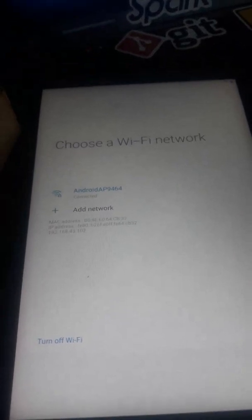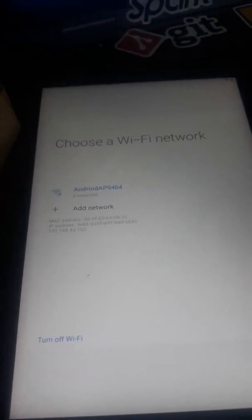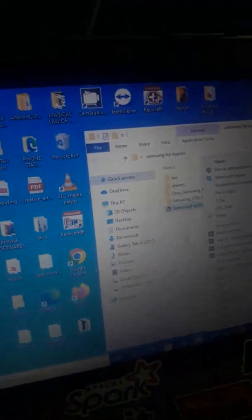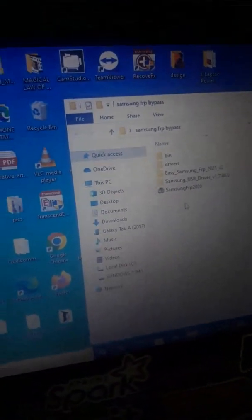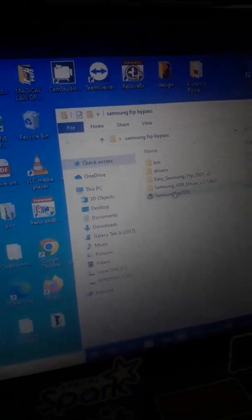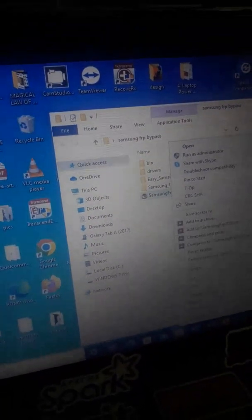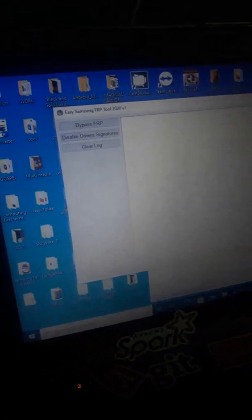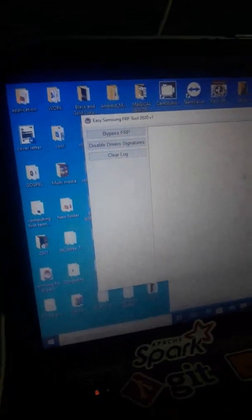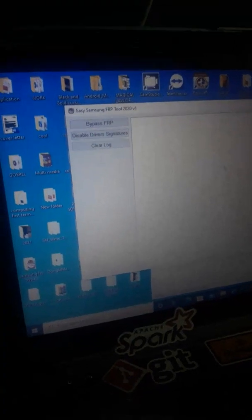First, make sure you are connected to the internet — any wireless or Wi-Fi network. Then move to your PC and download this application, Samsung FRP. It could be any year, 2020 to 2021, doesn't matter. Right-click on it and run as administrator. Wait for it to open. Now connect your cable to the phone and then to the PC, and click on FRP bypass.